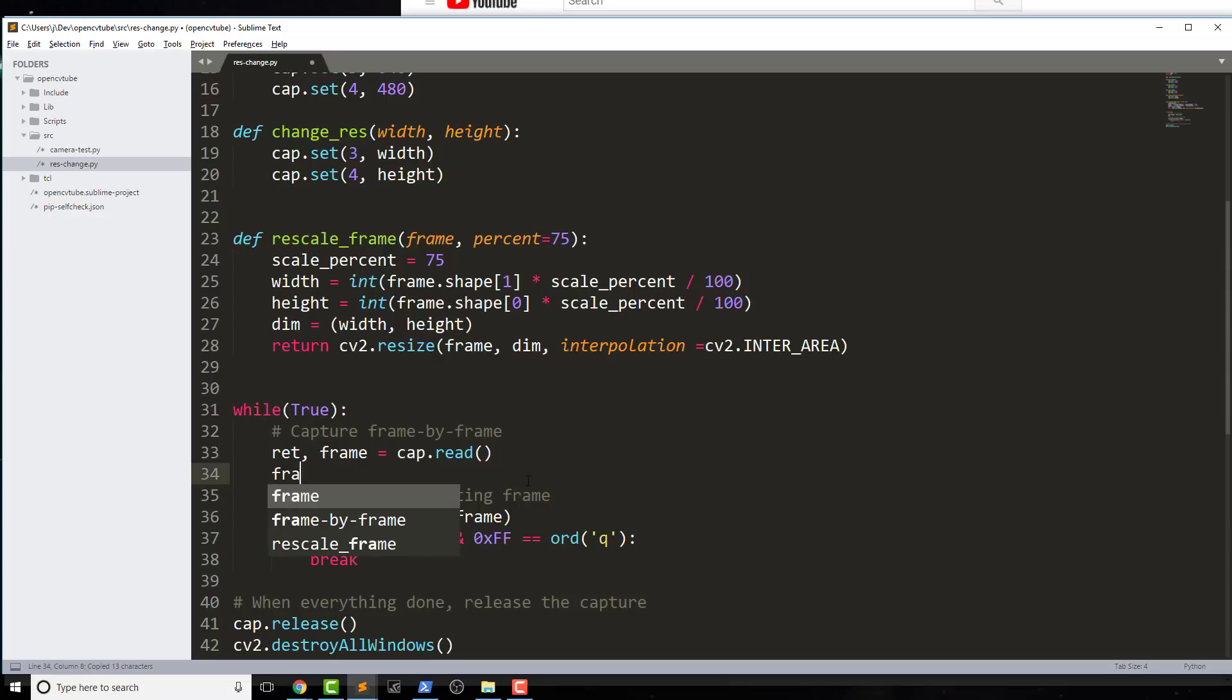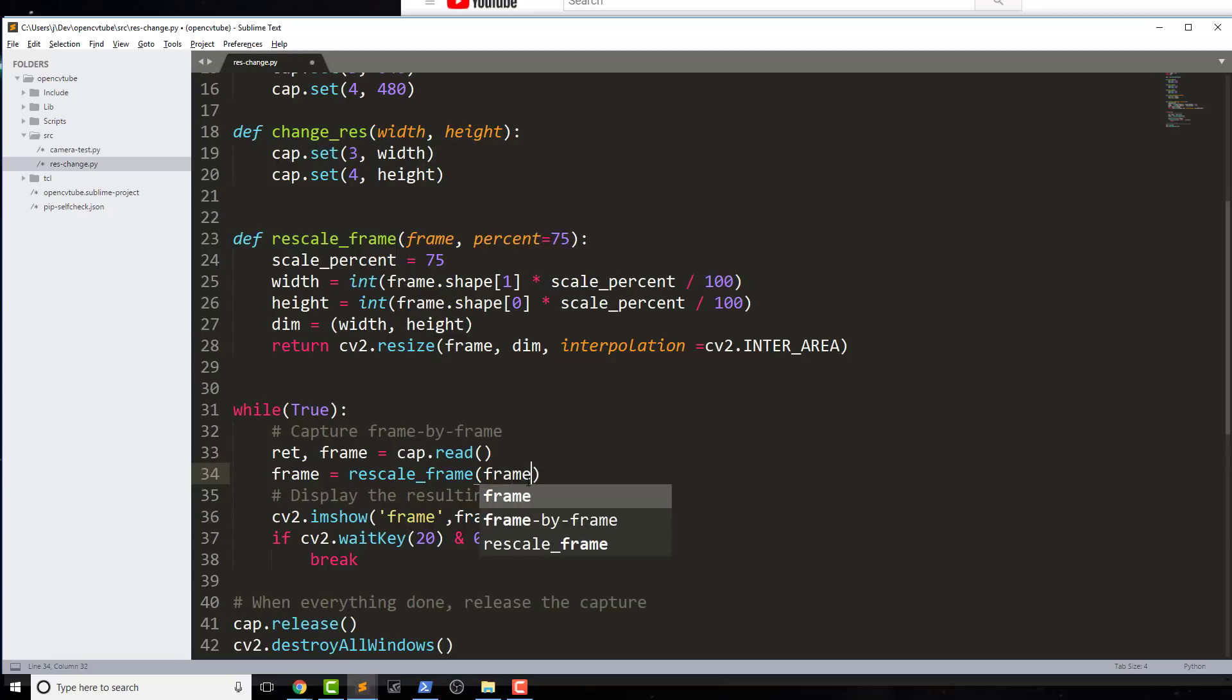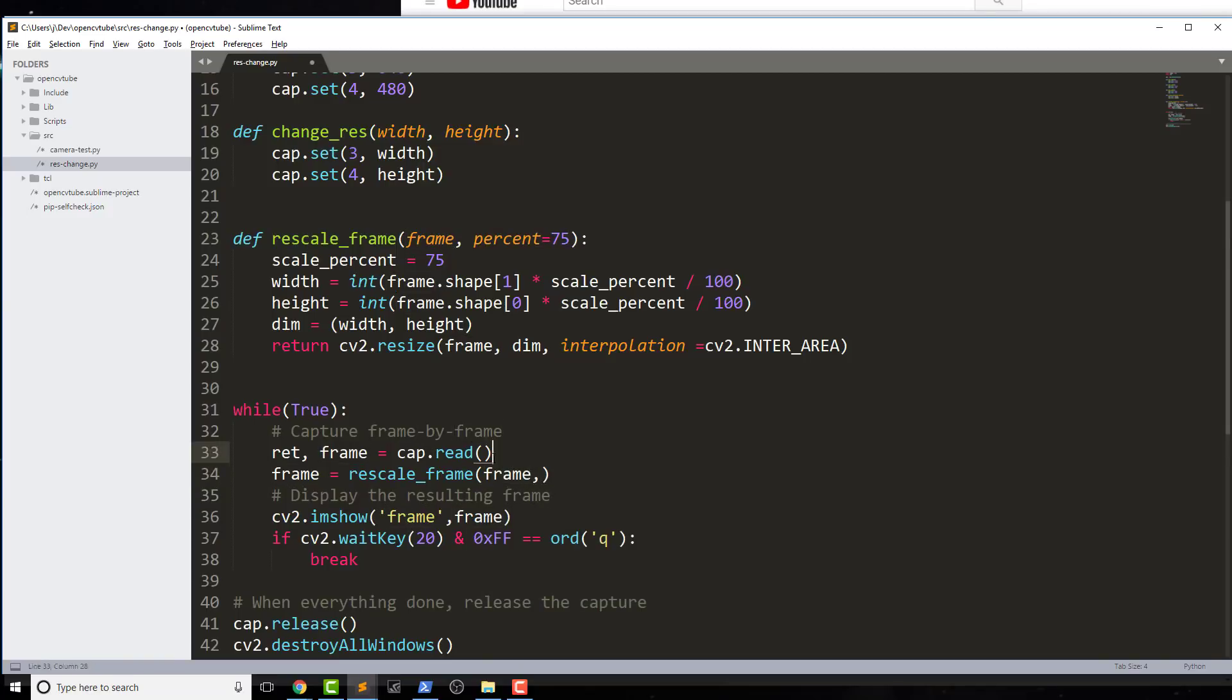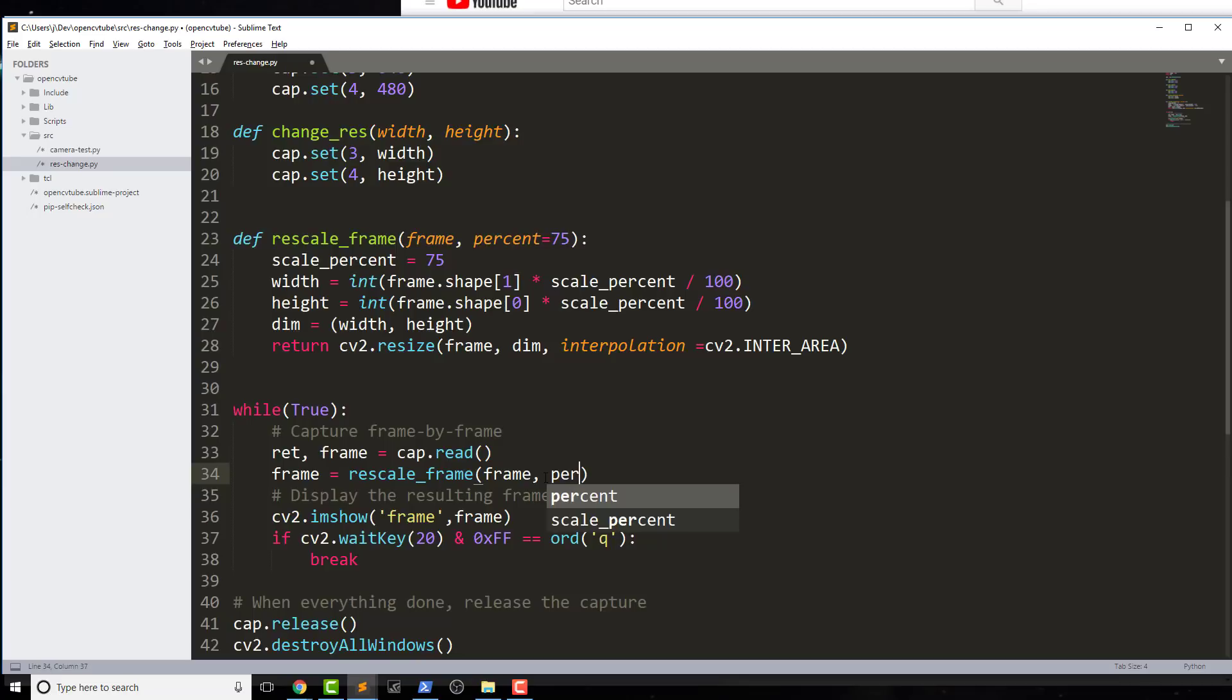So then I would just say frame equals to whatever I want to rescale the original frame to. So this is the original frame that's coming from the capture right here, and then this is the new frame, which obviously I could denote it if I wanted to as far as a variable is concerned, but I'm gonna let you guys figure that part out if you need.